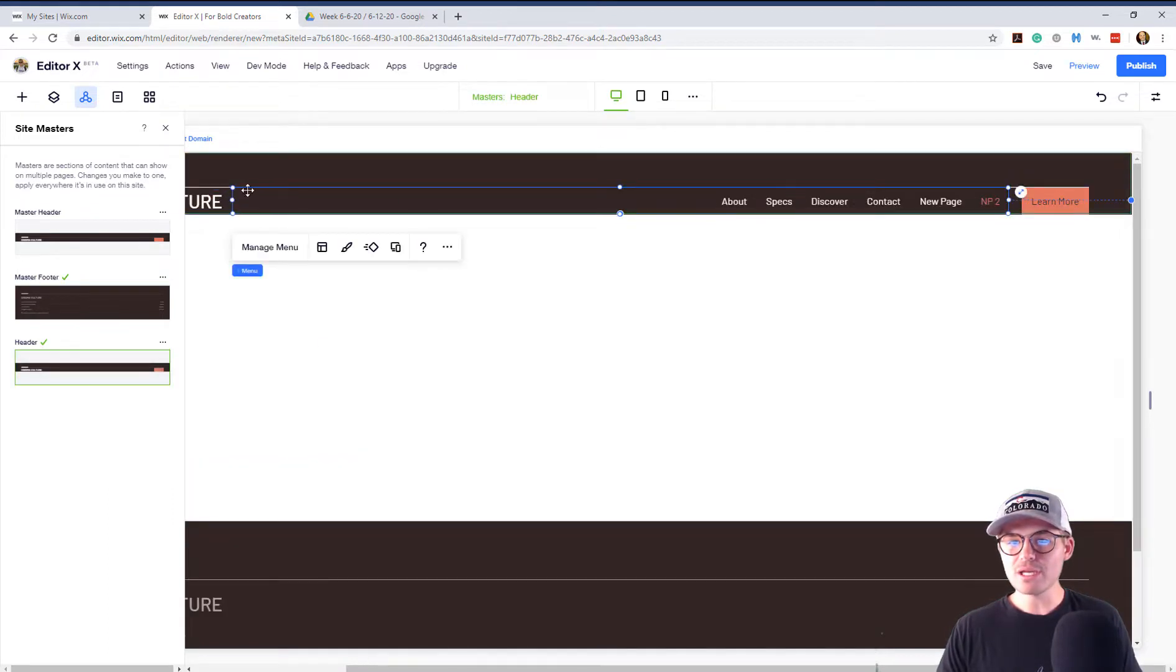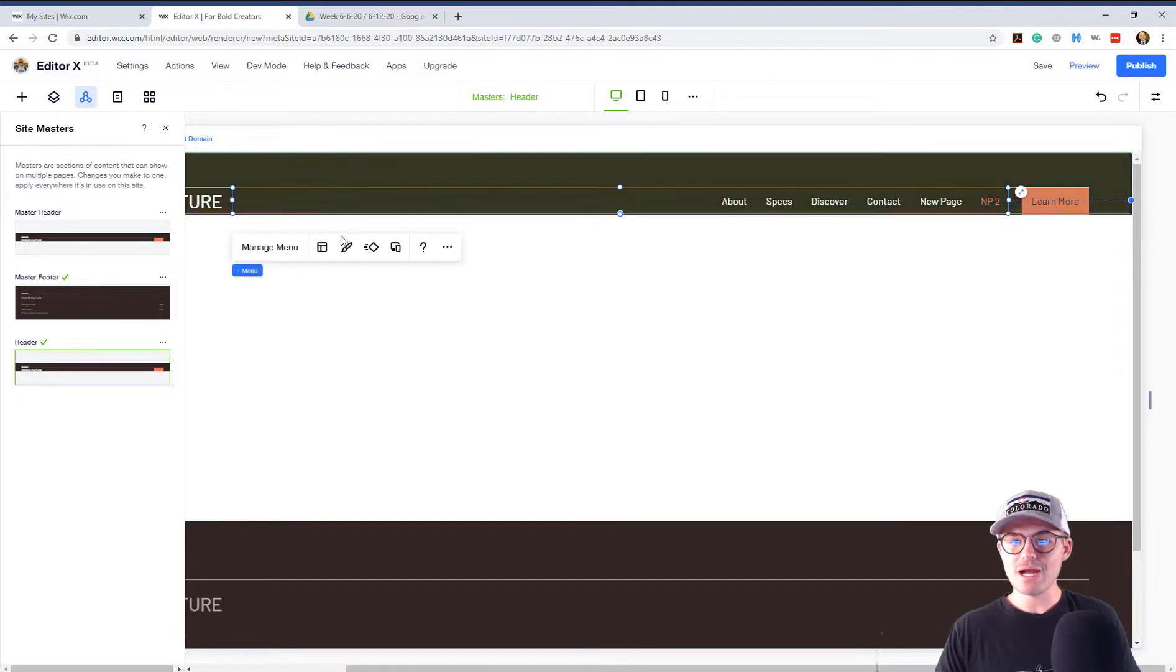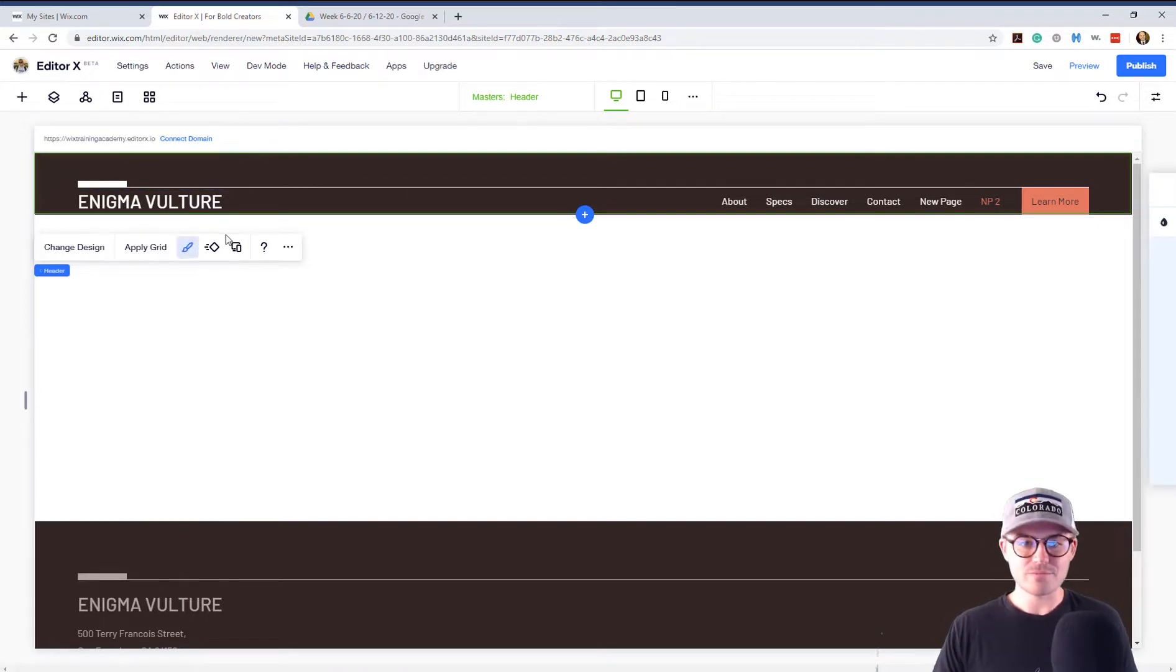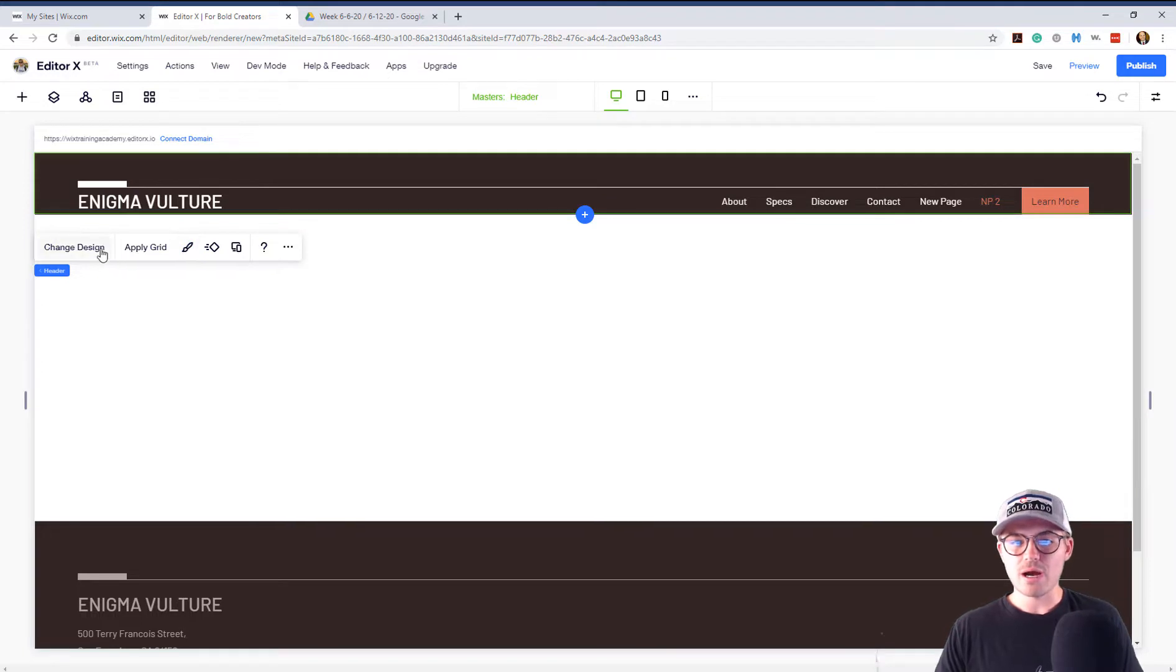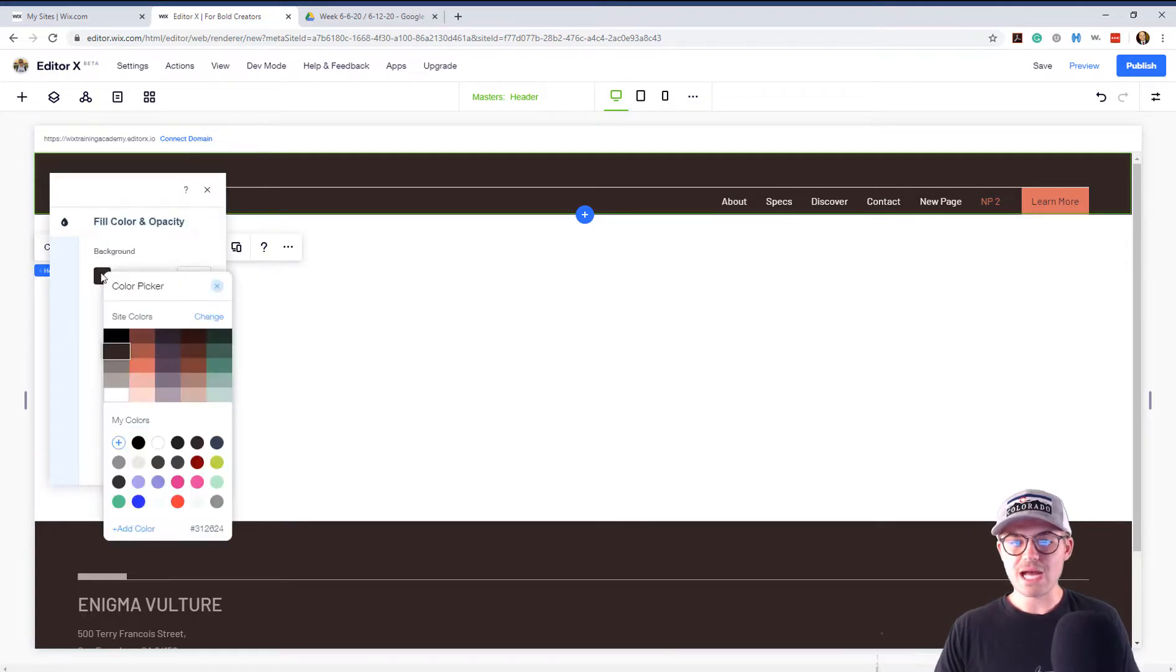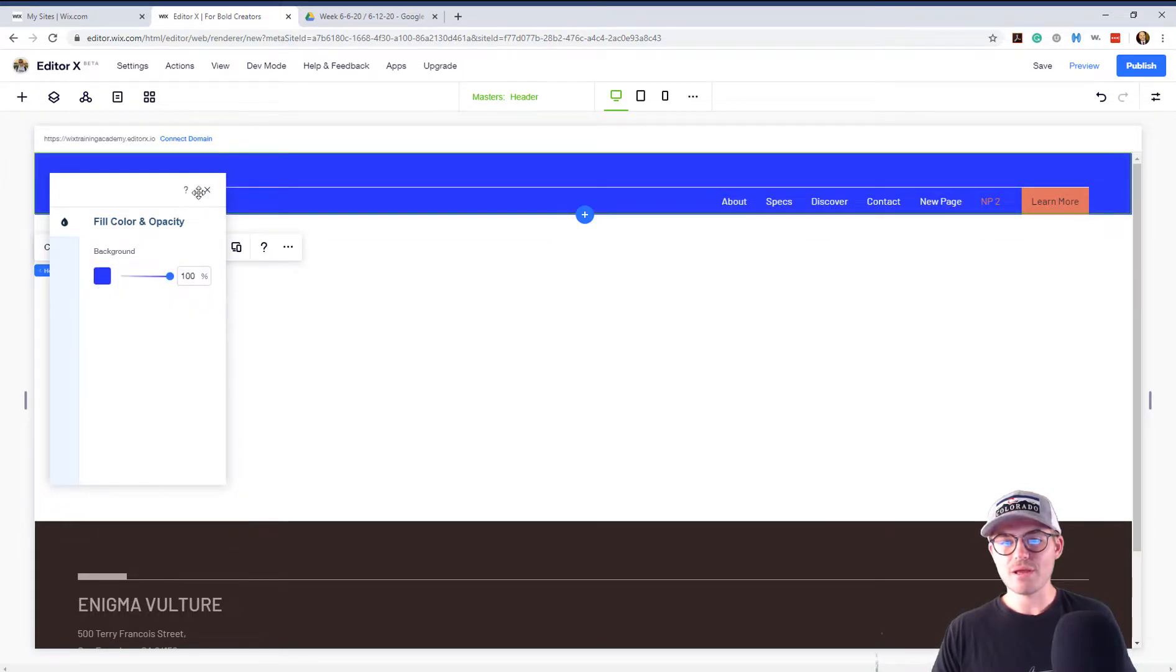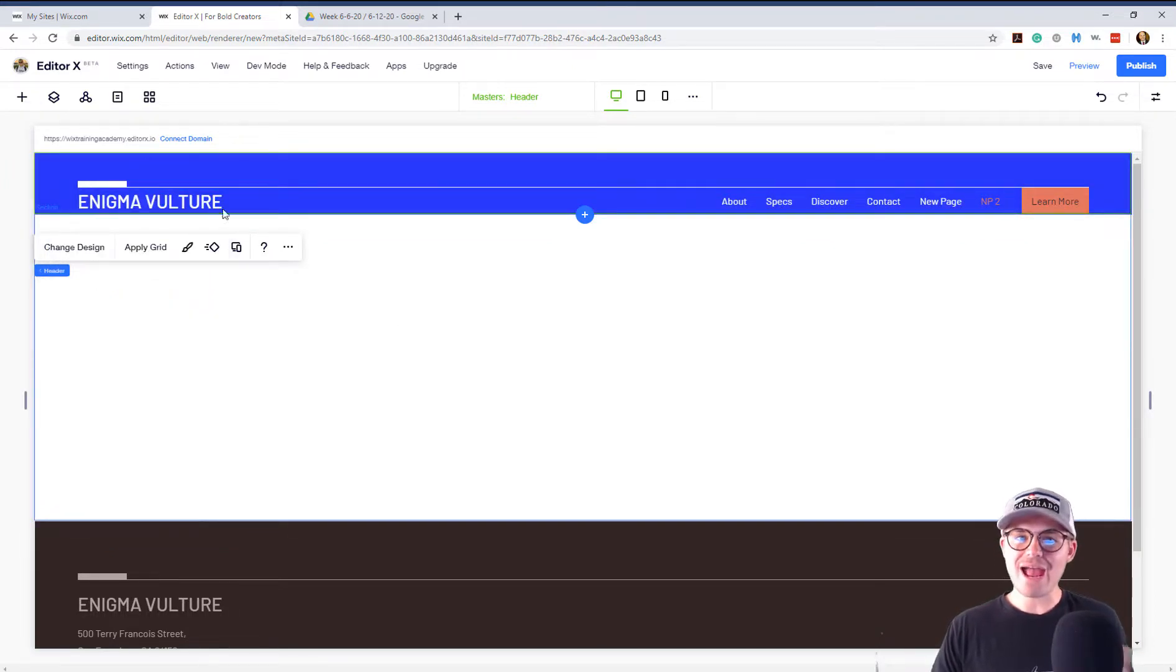And maybe we'll come in here and maybe we just want to, I don't know. Let me click on something here. Change the coloring. We can change the coloring. Let's just say that's what we want to do. Come in here, change design. And maybe we want it to be this color right here.